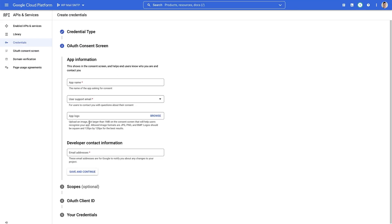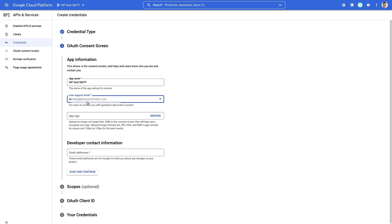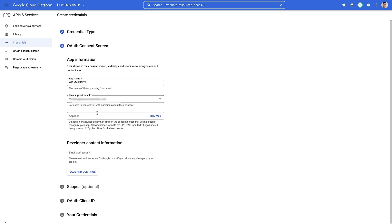Here it's asking us to fill in this information. So we need to give it an app name. So I'm gonna call it WP Mail SMTP. Then you need to select your user support email address. You can also add in an app logo if you want to. And you need to add in another email address. Once you've added all that information in, click save and continue.